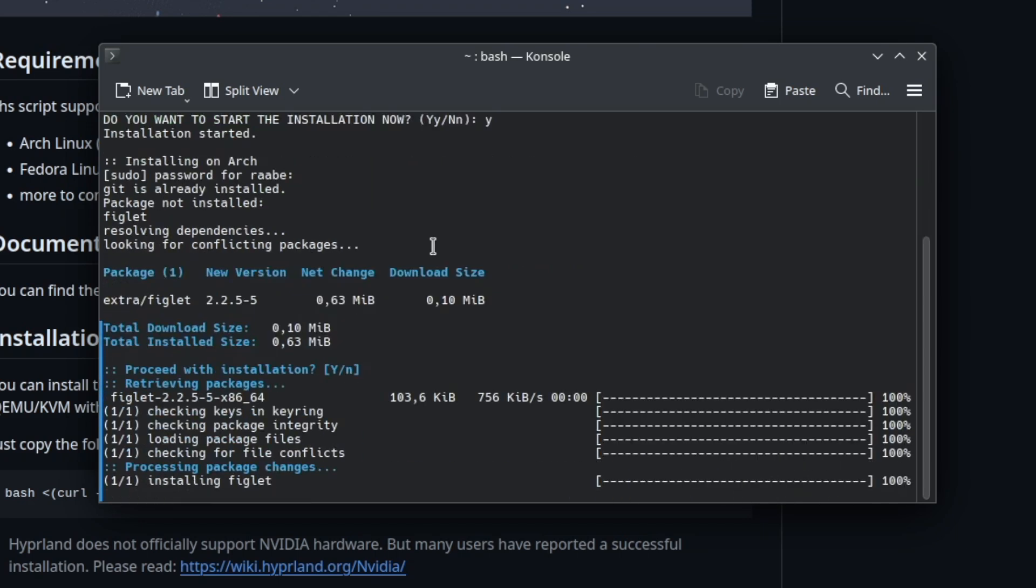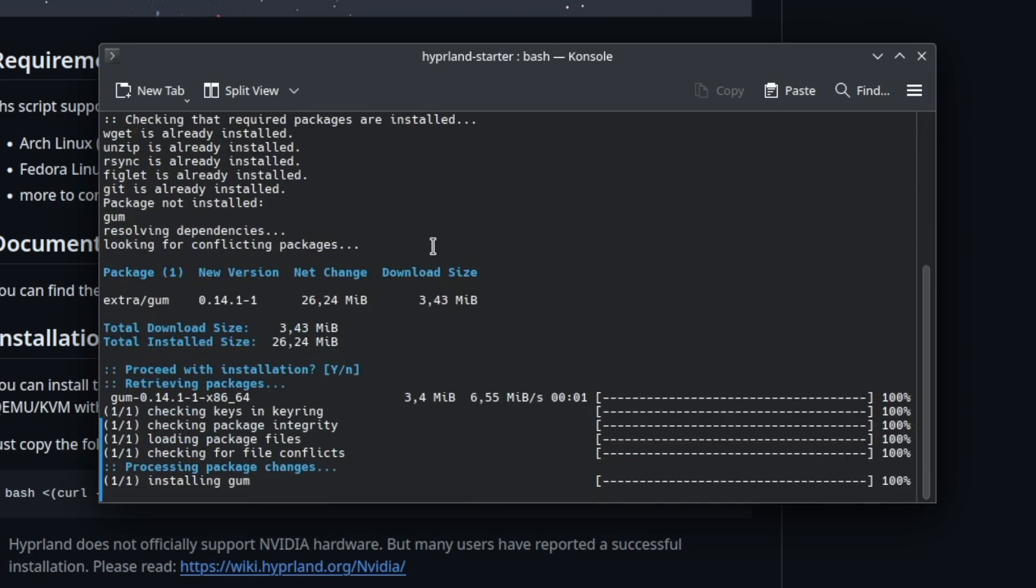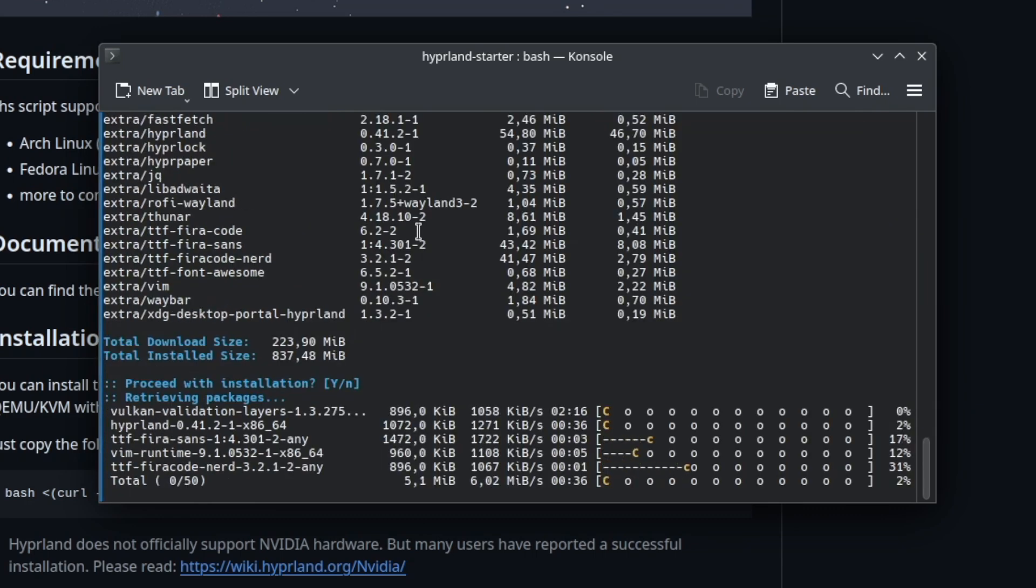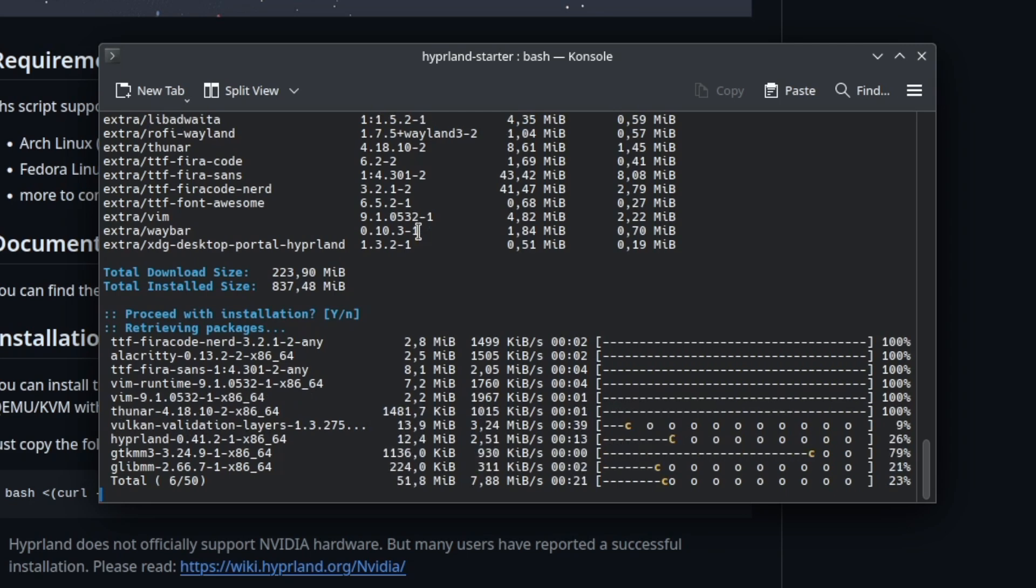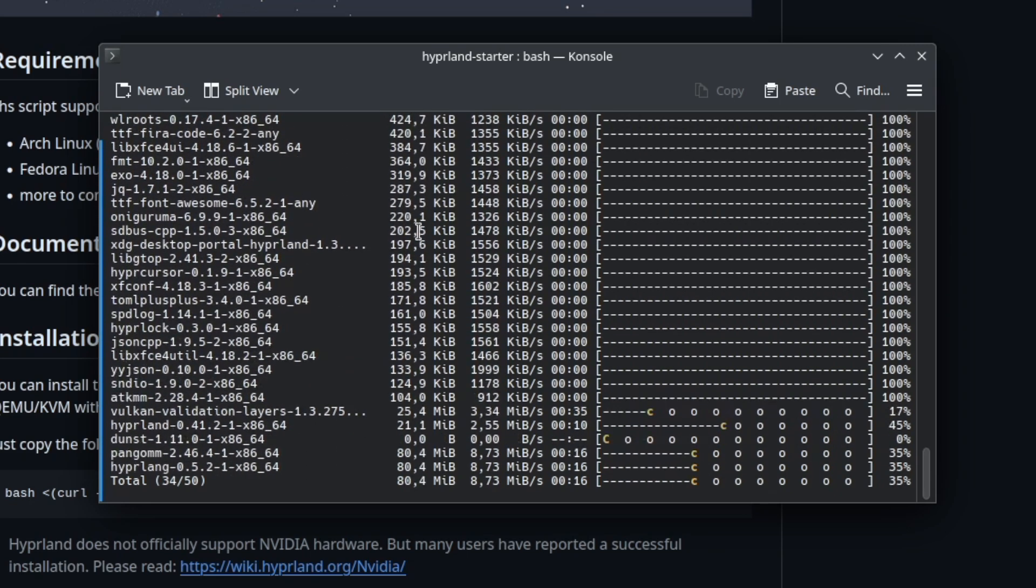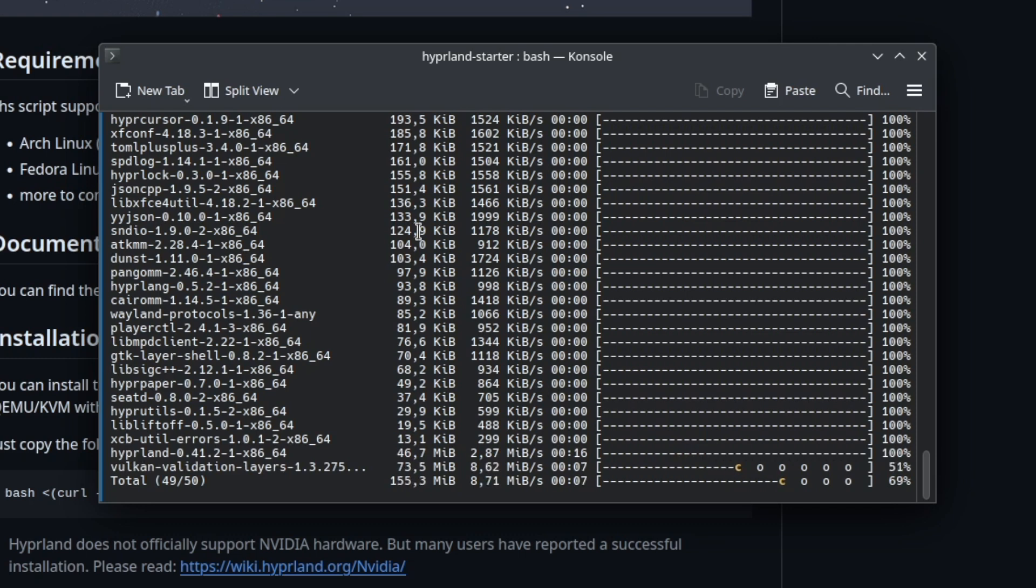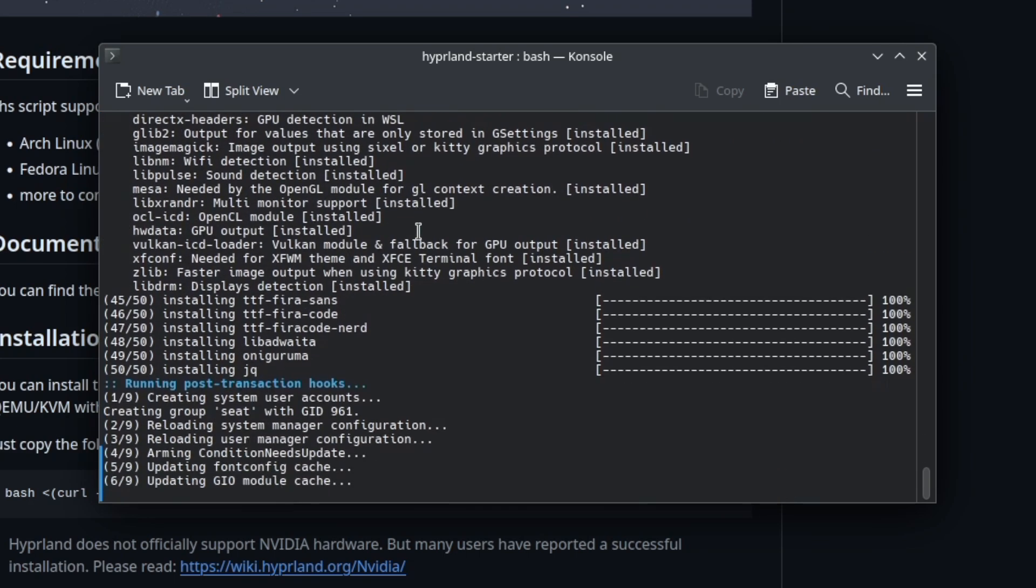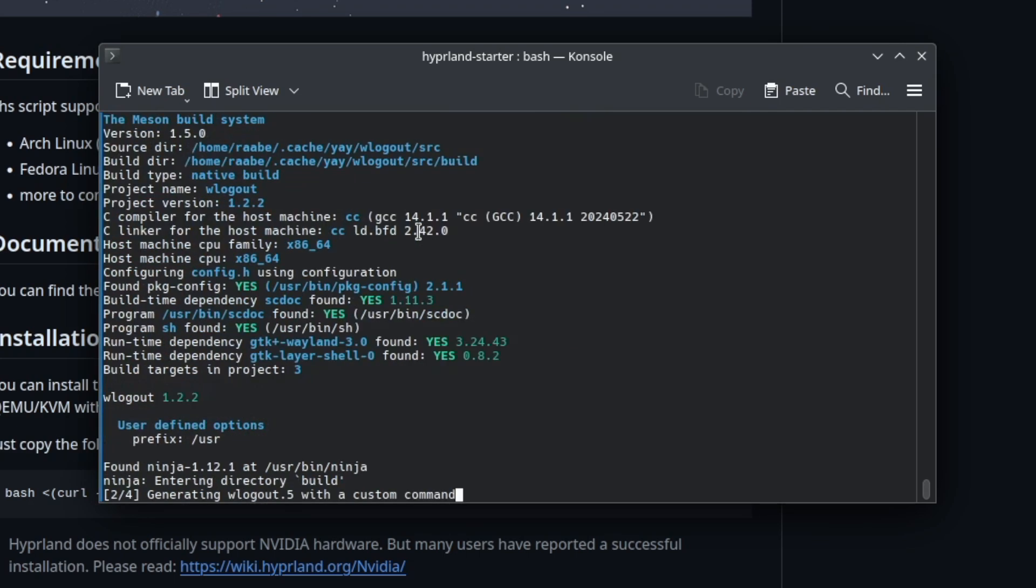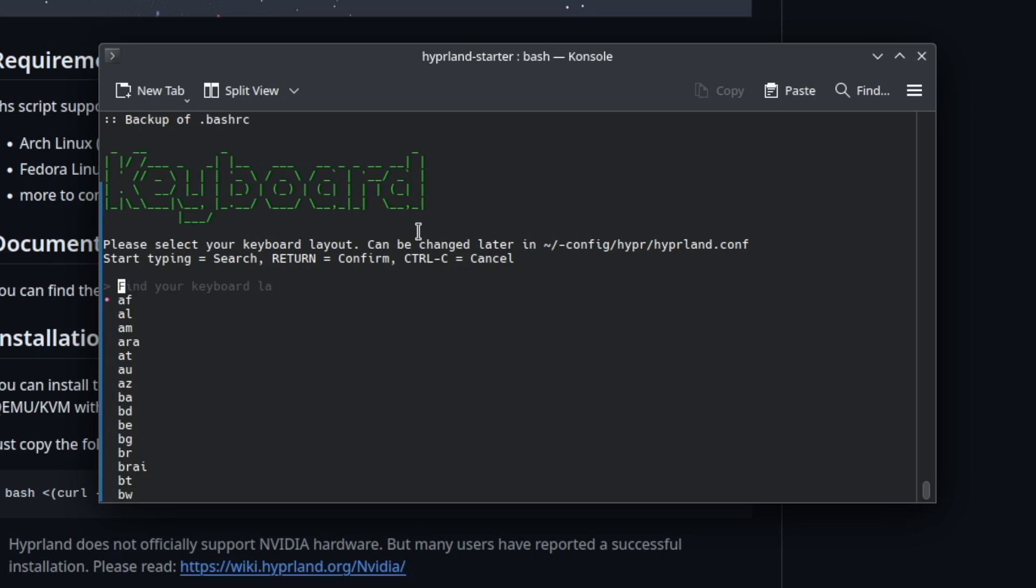The setup script will now download all required files from the repository and start then automatically the installer. I confirm the installation. So the missing packages will now be installed. It's relatively fast because Endeavor OS has already a lot of the required packages installed. Then the installer asks me to create a backup because there is already a .bashrc available. I will backup that file.